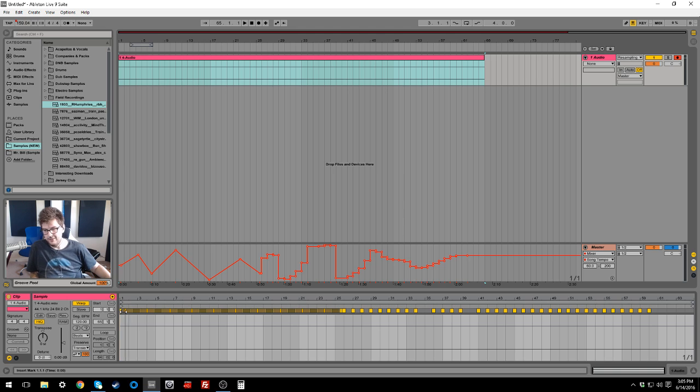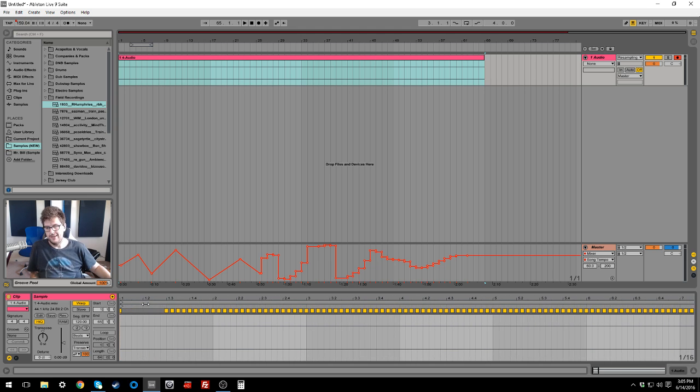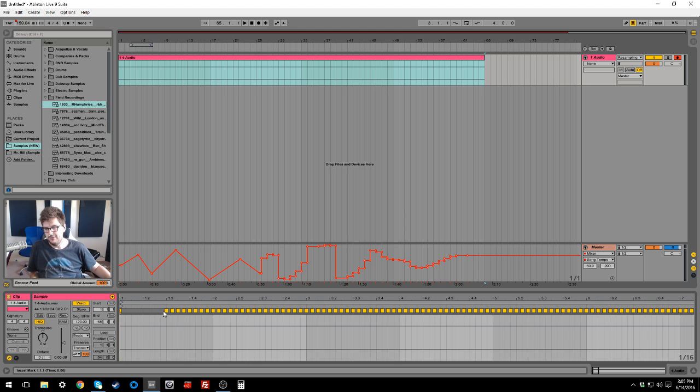And you can see in this chunk of silence that there's a bunch of warp markers in here. And every one of those warp markers has a segment BPM. So you can see down here, it says seg BPM on the clip. And every time we click on one of these warp markers here, you can see it changes.